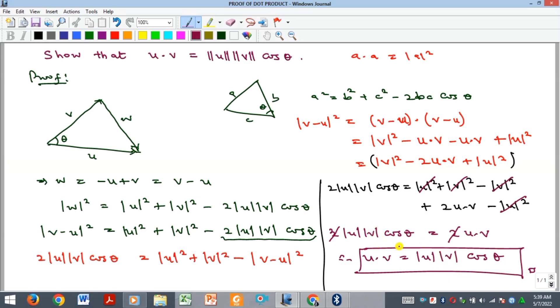And that's how this formula was derived for the dot product of two vectors. Kindly subscribe to our YouTube channel and we'll see you in our next video. Bye.